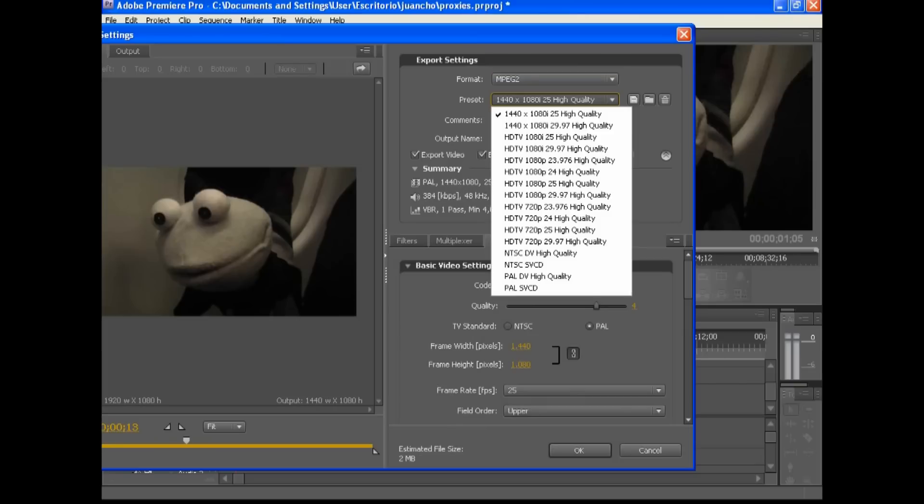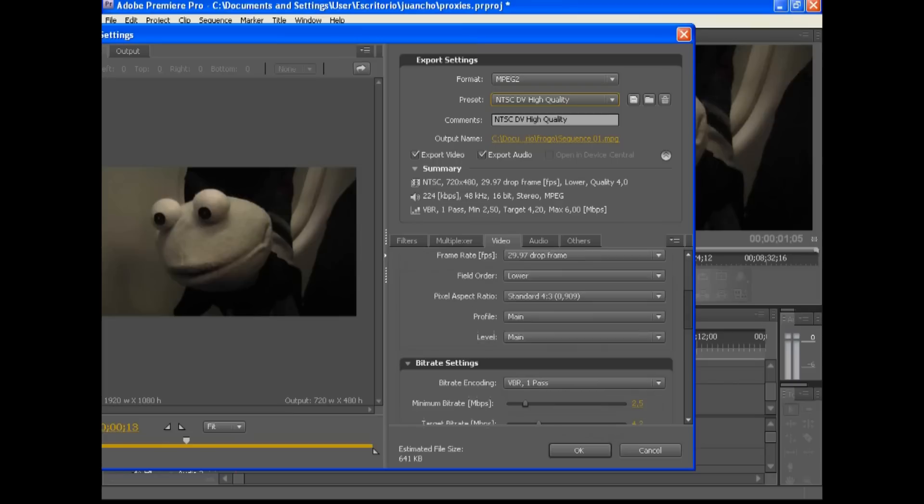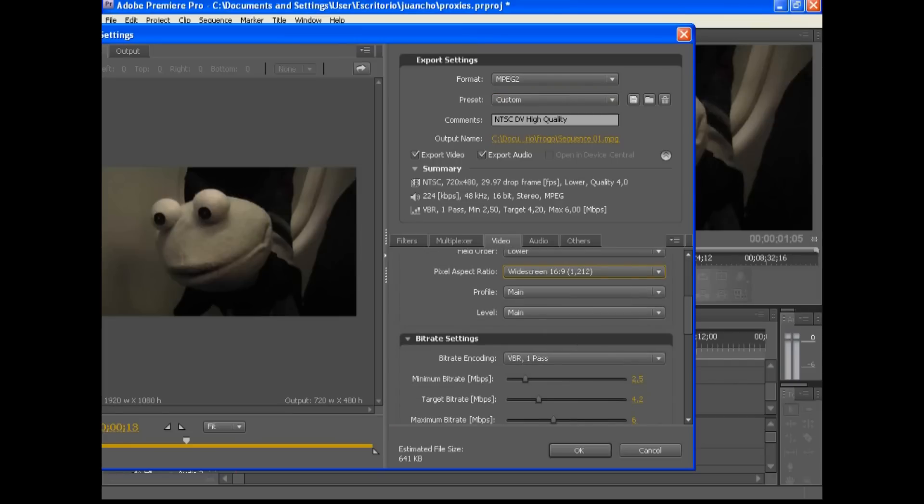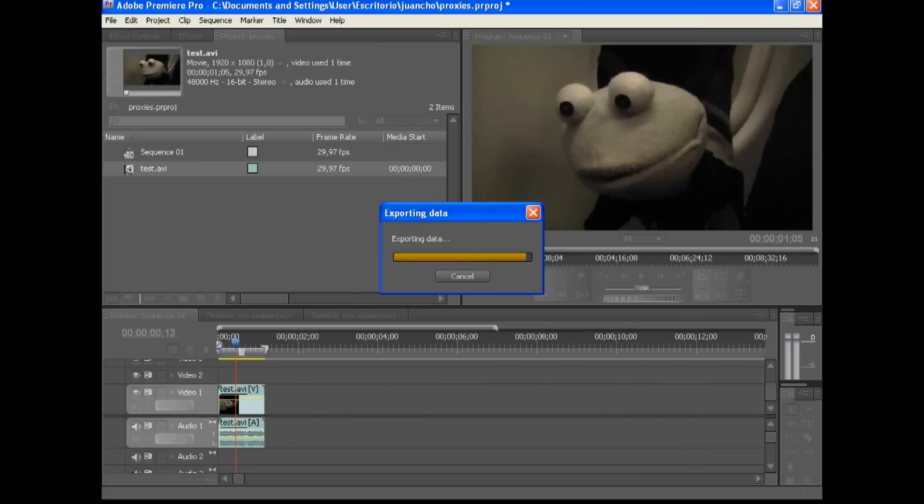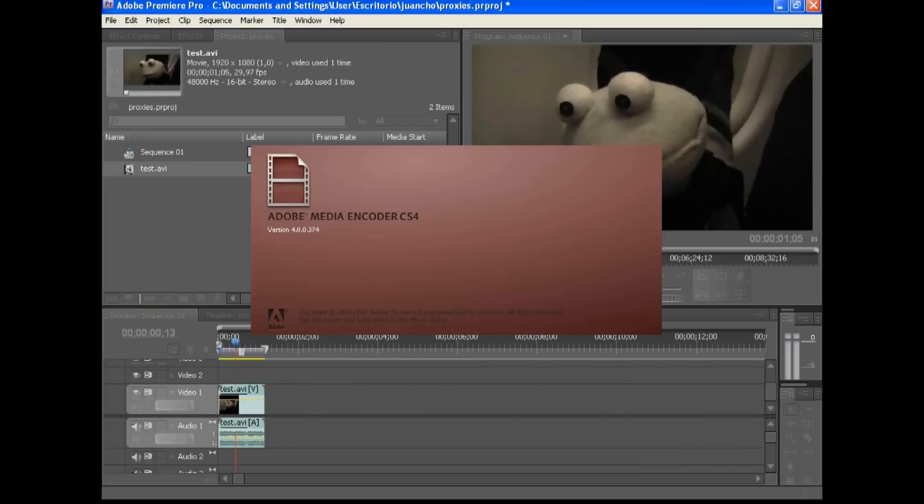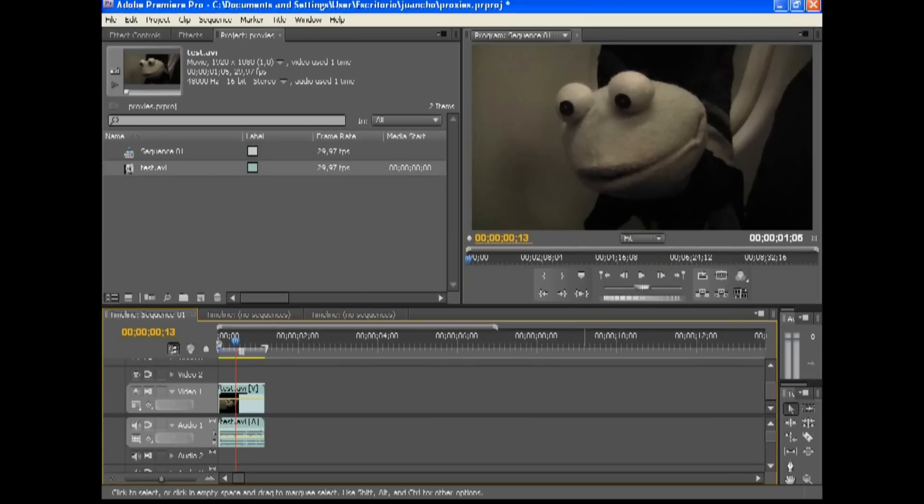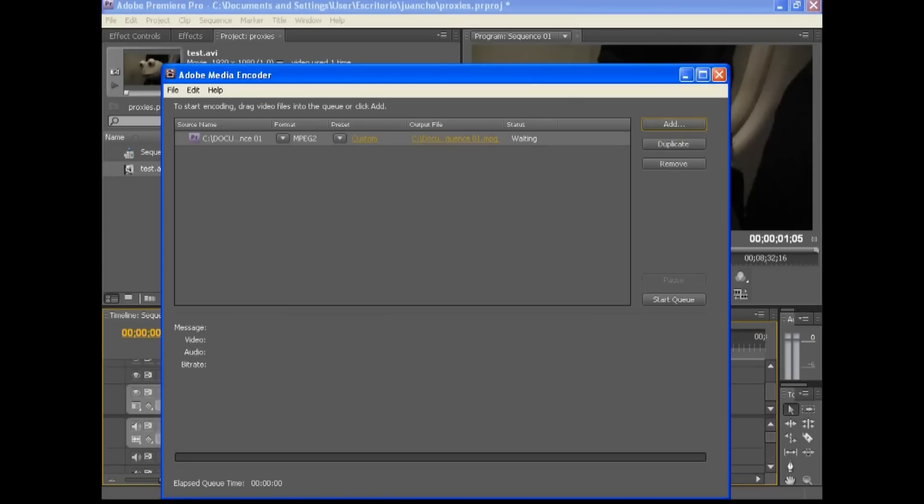I'm going to go for just a standard definition, DV high quality and it's going to give me a 720 by 480 standard definition and I'm going to give it a wide screen aspect ratio. So now I can render that and it will open up the media encoder.